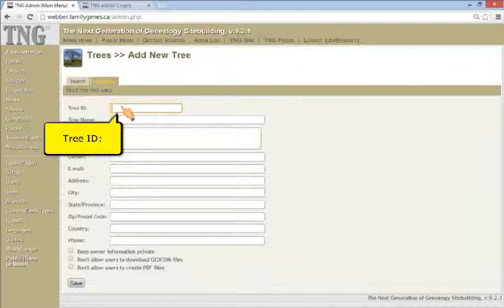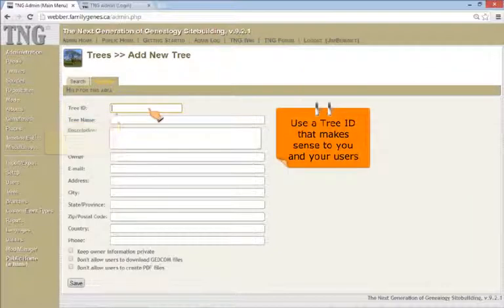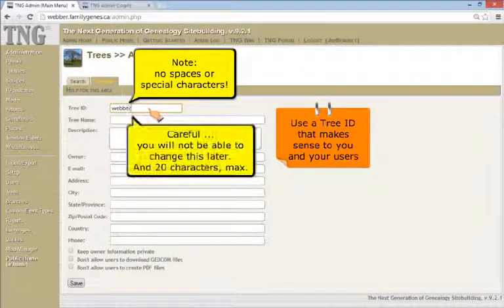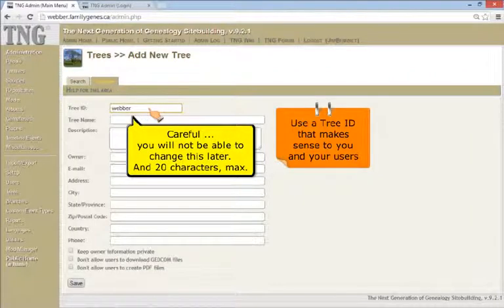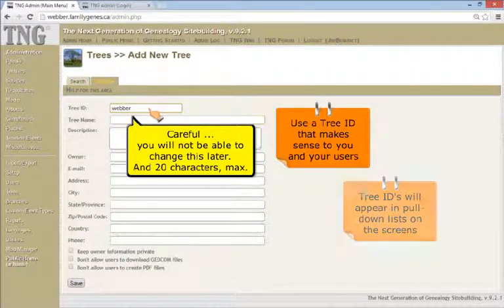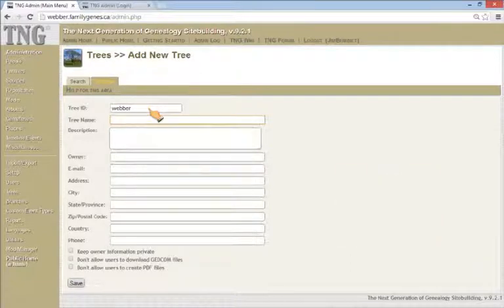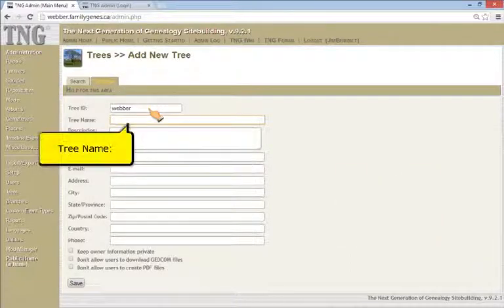Add a tree. Tree IDs. Use a tree ID that makes sense to you and your users, but be careful. You cannot change it later on. Tree IDs will appear in any pull-down lists on the screens.